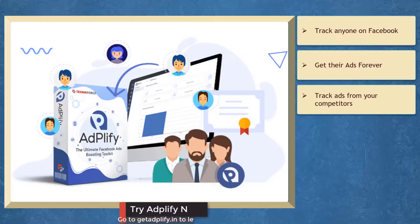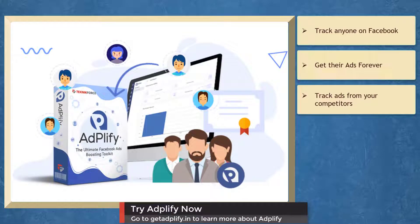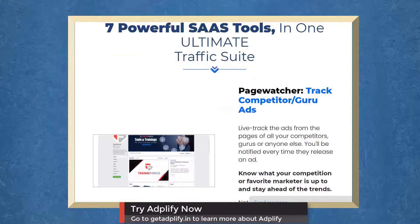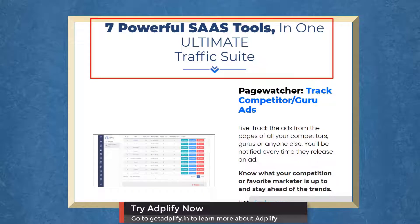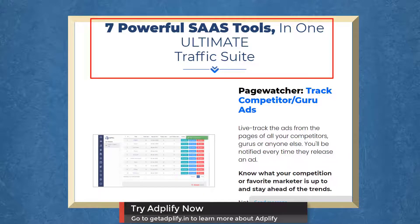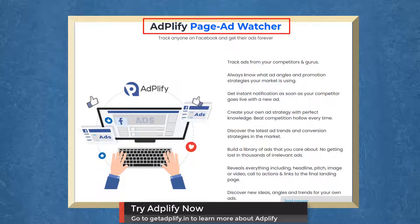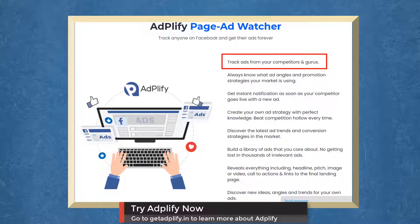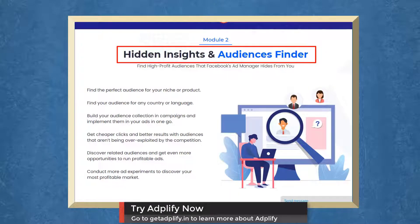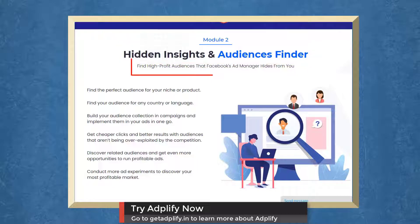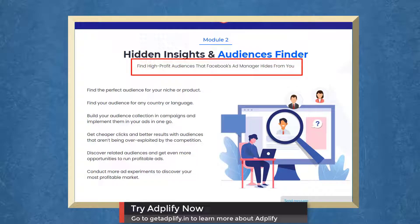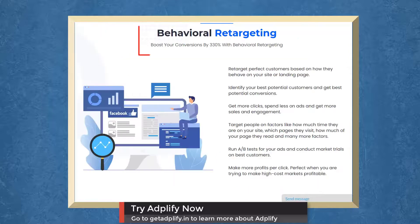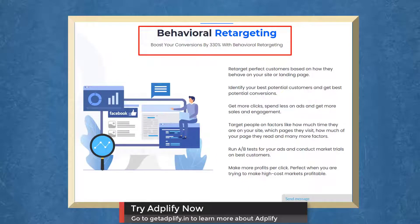We have a marketing app that allows you to track ads from your competitors. Adplify gives you seven popular SaaS tools for total Facebook ads domination. With Page Ad Watcher, you can track ads from your competitors. With Hidden Insights and Audiences Finder, you can find high-profit audiences that Facebook Ad Manager hides from you. Boost your conversions with behavioral retargeting.